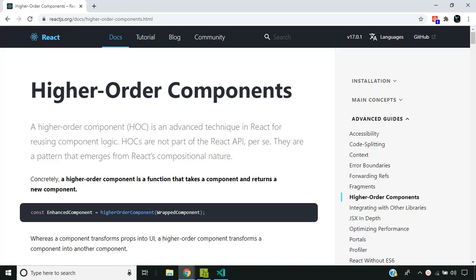Hi all, today we take a look at the higher order components which are commonly used in React due to its component-based architecture. By definition, a higher order component is a function which takes a component as an input and returns a new component.